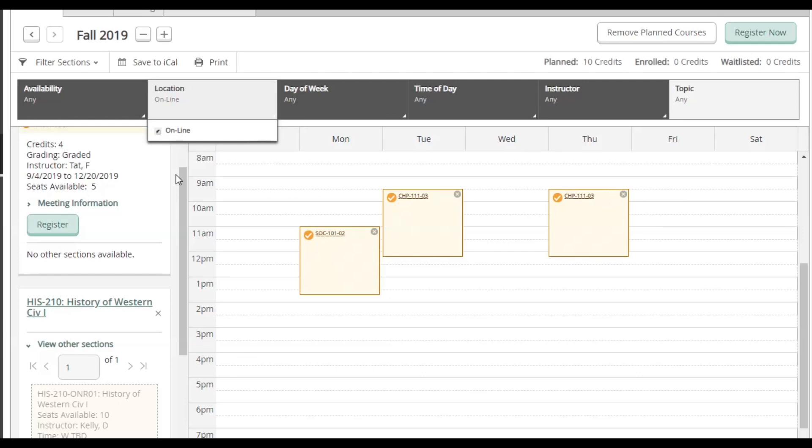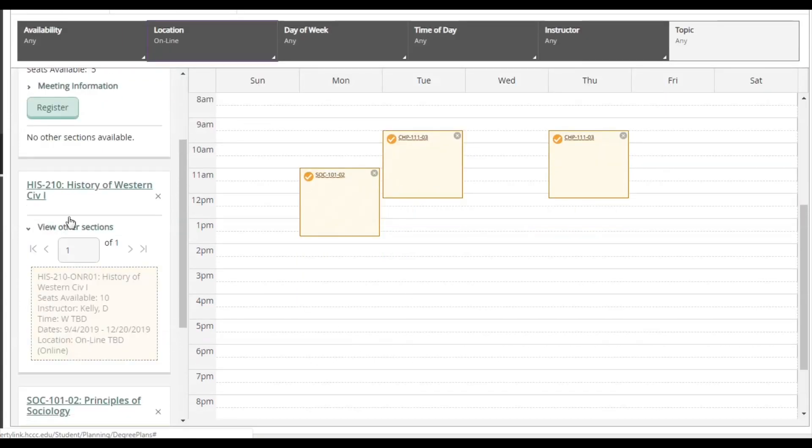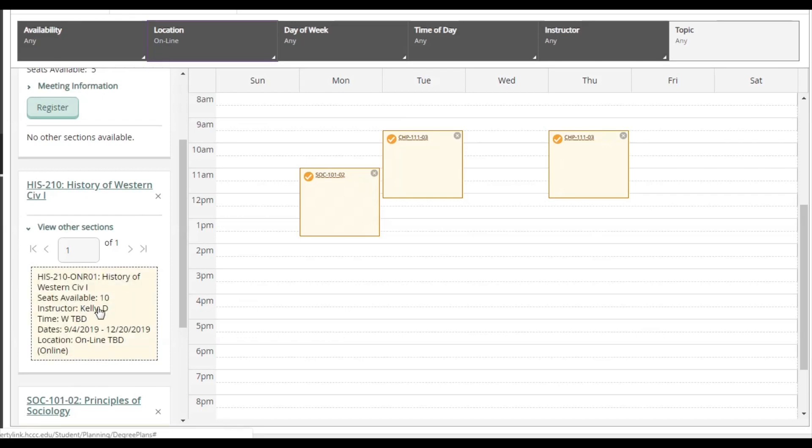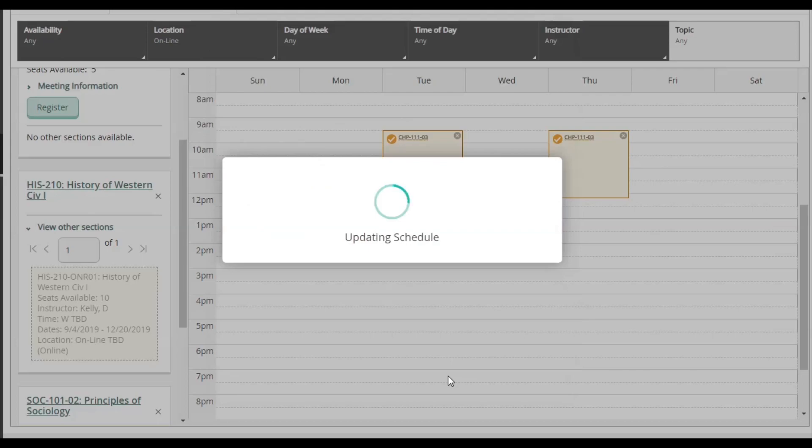I won't be able to see the class in the calendar view, just like the other section times, but I can still see them here on the left. I'm going to go ahead and click on it. Then look at the class information, especially the start and end dates. Then click Add Section.